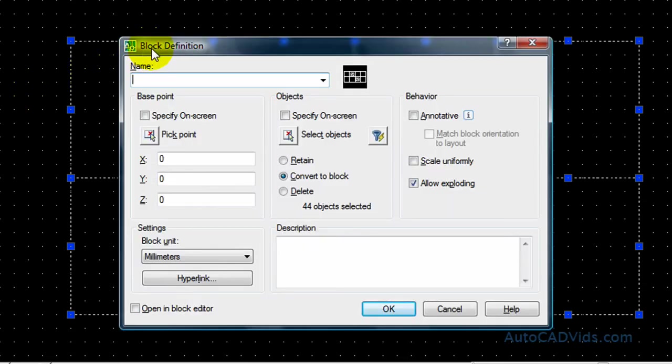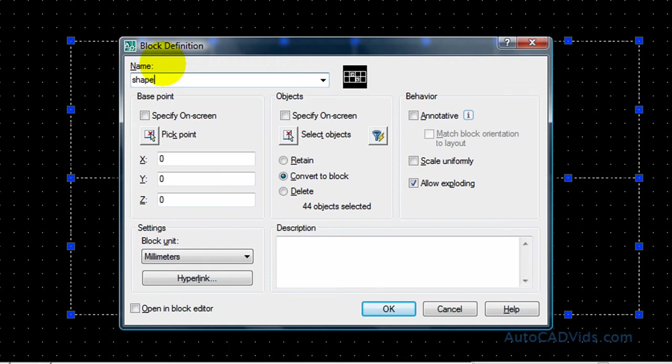Now this allows me to define the block. I'm just going to call this block shape. You might obviously have a better name for your ones, but that'll do it for this one.